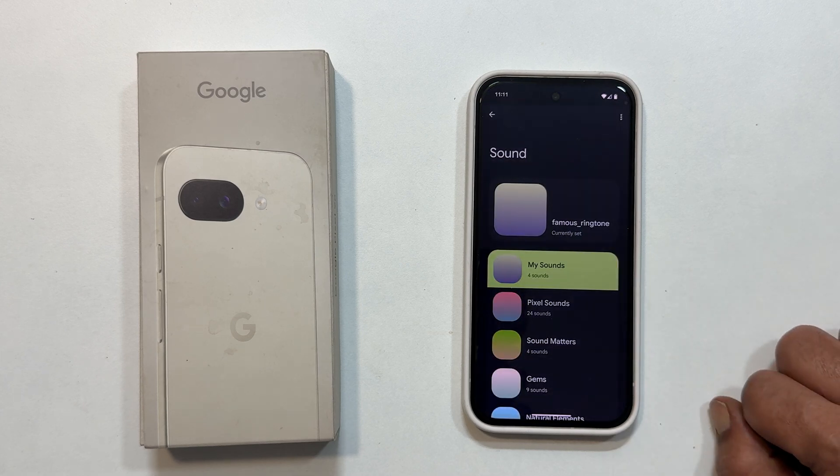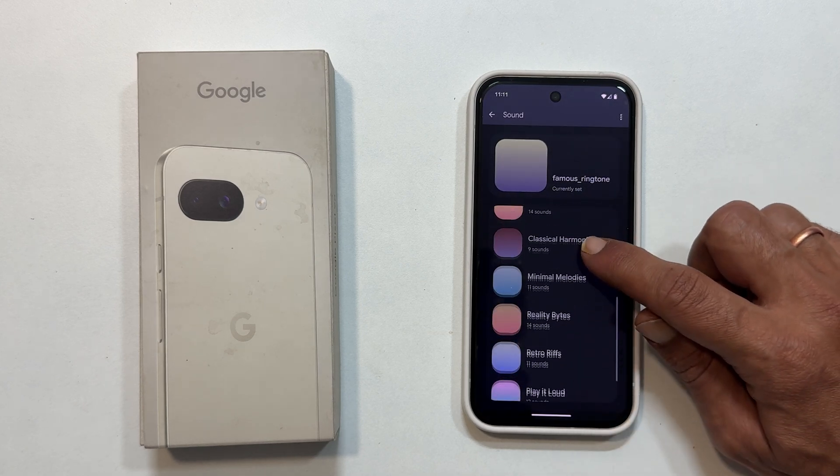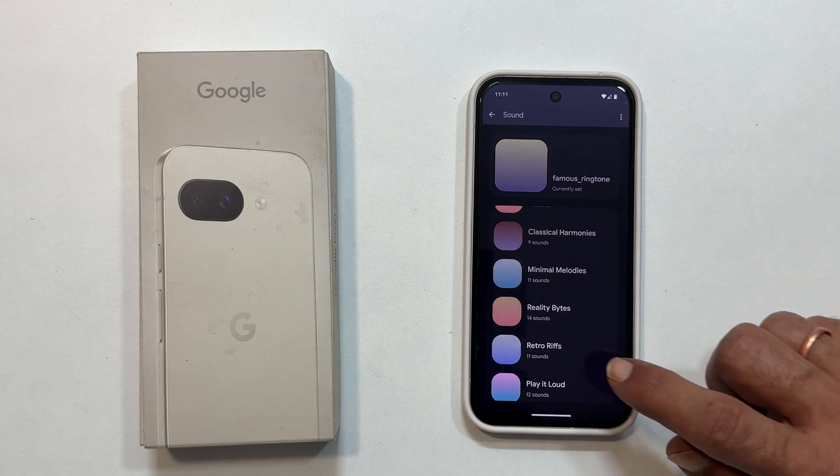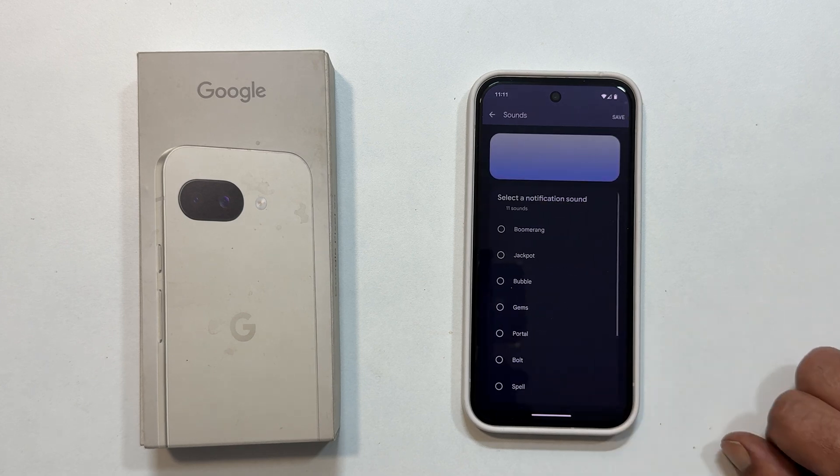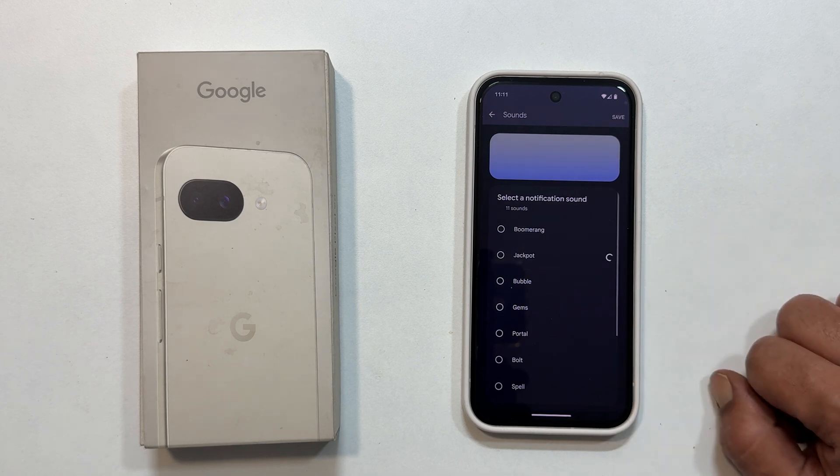You will notice that notification sounds are grouped into folders. Just go inside a folder to see the individual tunes. Then select the one you want for your message notifications.